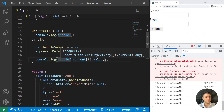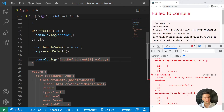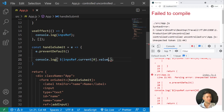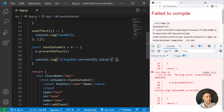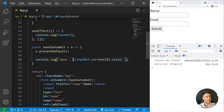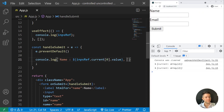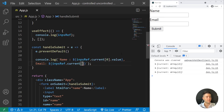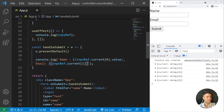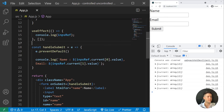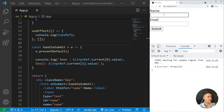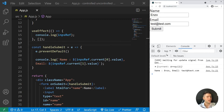Using template strings, I log: name is impRef.current[0].value and email is impRef.current[1].value. Refreshing and entering my name 'Enzo' and 'test@test.com', then submitting — I get my values logged. I can then send them to a server or Firebase.